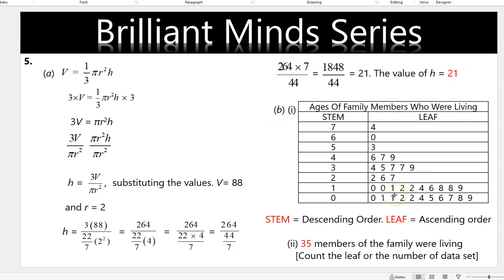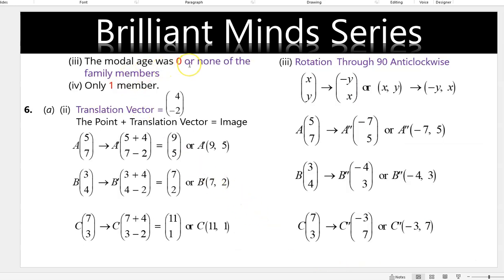In a stem and leaf plot, the stem is arranged in ascending order and the leaf in ascending order. If the digit is a single number like 7, you place 0 in front — 0 becomes the stem and 7 becomes the leaf. If the number has three digits like 145, the first two digits (14) become the stem and 5 becomes the leaf. After counting the data set we had 35 family members; no mother ages were recorded, and only one member was in their 60s.